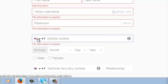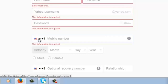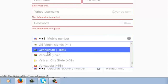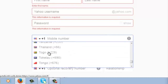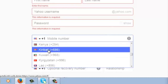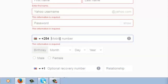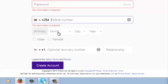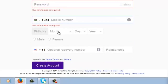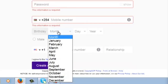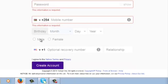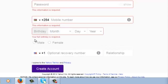To enter your phone number, use the drop-down arrow to select your country. If you're in Kenya like me, select your country and then put your mobile number with the correct area code. You also need to fill in your birth date, and then you can select whether you're male or female — you can only select one option.